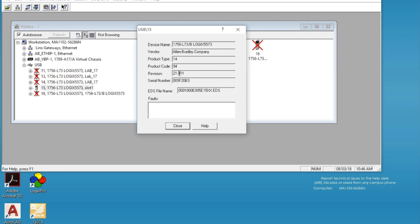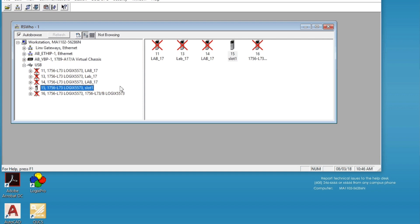And we want to update to version 30. So you have to have Studio 5000 version 30 installed or you must have downloaded the firmware package from the Rockwell website of version 30 to do this update. I'm going to stay connected and I'm going to open up the ControlFlash software.